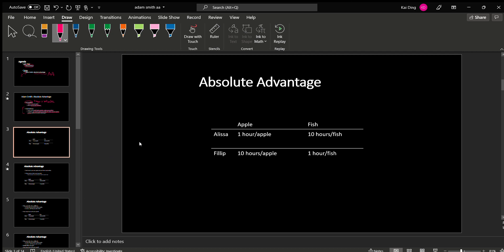Here's an example. Let's imagine there are two persons or two countries, Alyssa and Phillip. Alyssa is very good at picking apples, and Phillip is very good at catching fish.